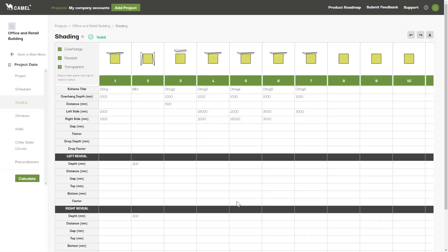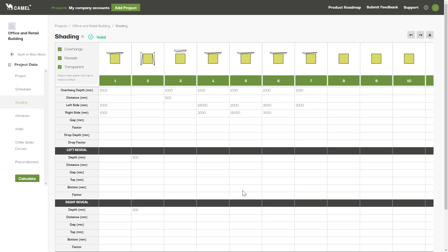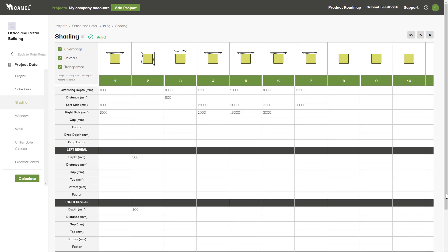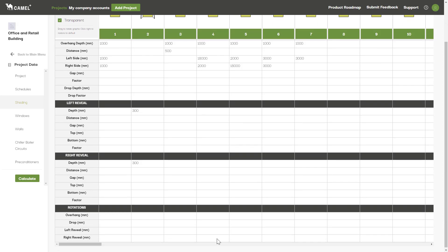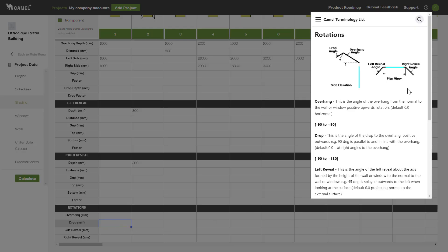Finally, at the section at the bottom of the table, you can apply rotations to the overhang, drop, left reveal, and right reveal. You can enter either positive or negative angles in here, so it really does open up a lot of possibilities in what you can model.